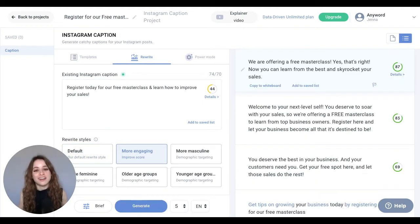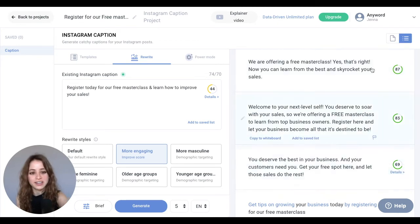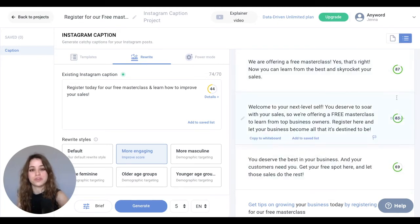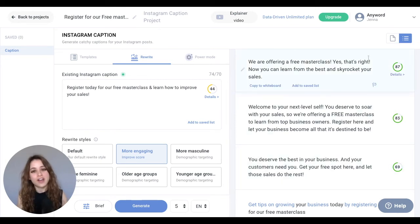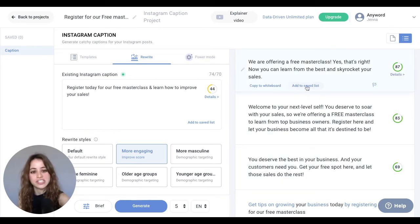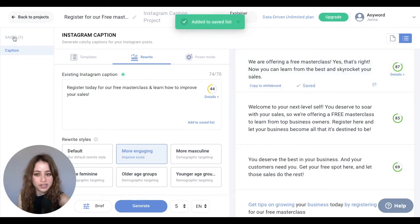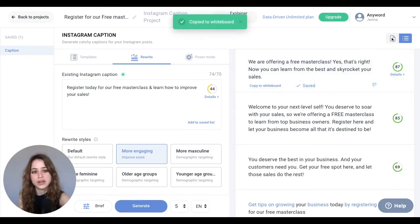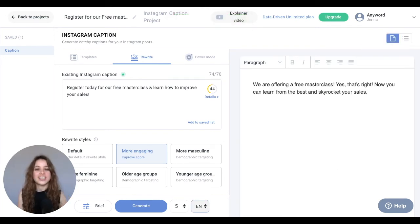Here are some of the copy variations that the AI generated, and you'll notice the tremendous improvement in our predictive performance scores. With your favorite copy variations, make sure to add them to your saved list, and copy them to your whiteboard, which lets you continue to edit and play with your captions.